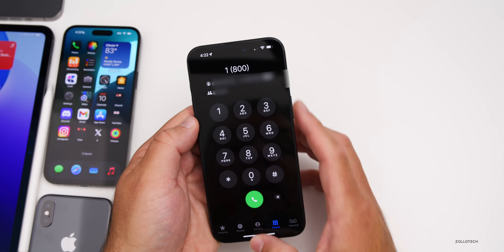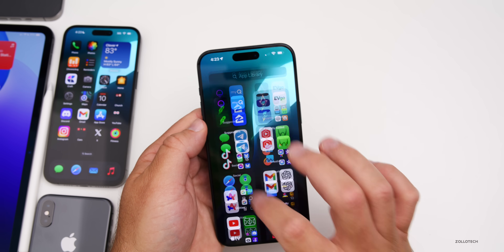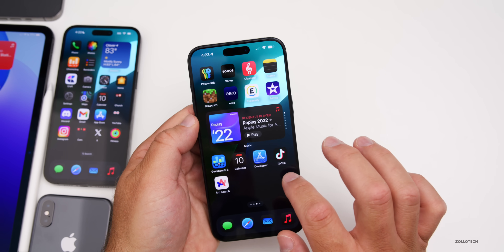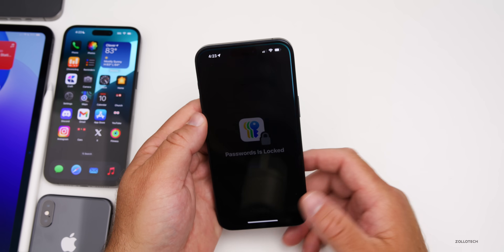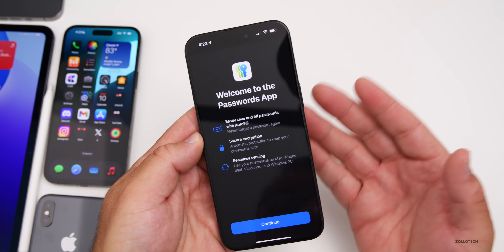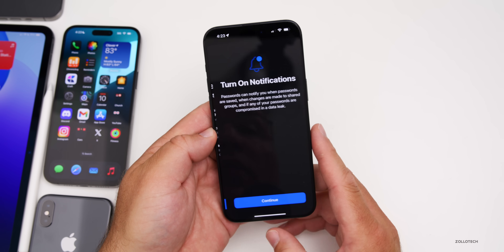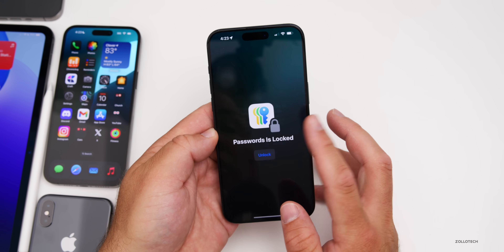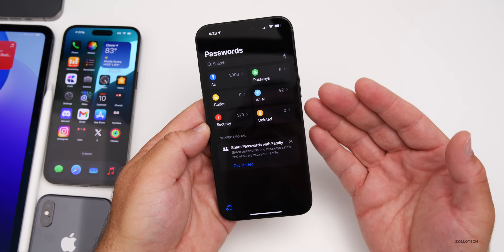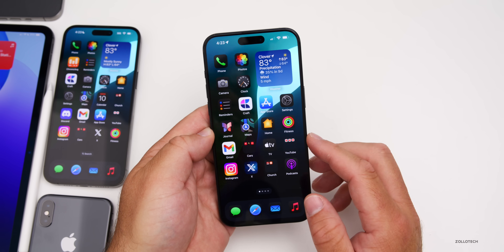There's an all-new app this time around as well — the rumors were right. We have a new Passwords app. It's locked with your password and is an easy way to manage all your passwords, similar to something like 1Password, with secure encryption and seamless syncing across devices. You can turn on notifications, and then see all of your passwords, search for them, and share them. It's a much easier way to view these instead of going into Settings.